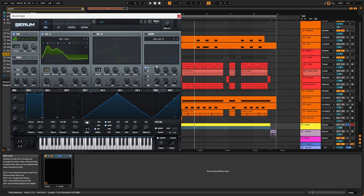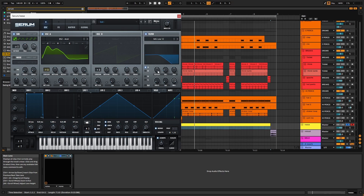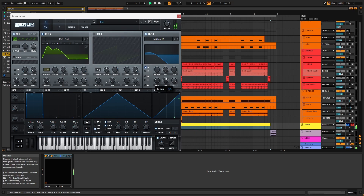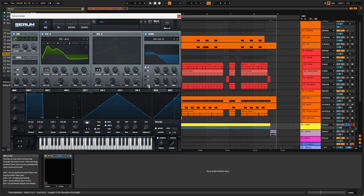Now we'll activate the filter. Take the cutoff down, and the drive and fat up. I'll increase the resonance a smidge too. We want to enable key tracking — this means that the higher the MIDI note, the more the filter will open.